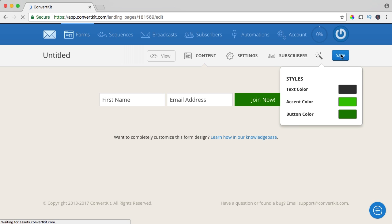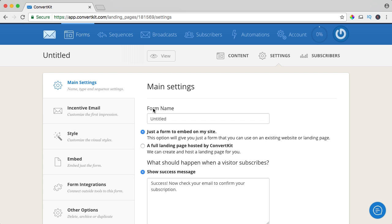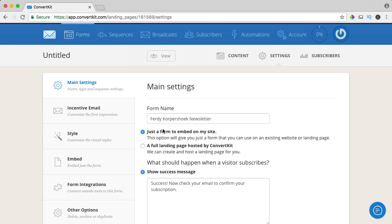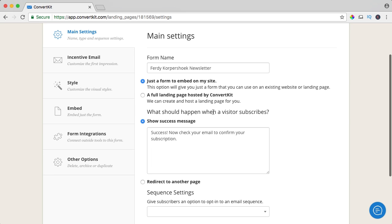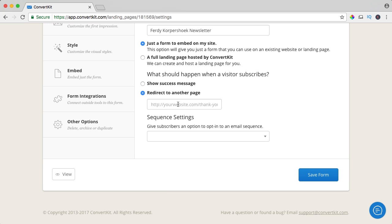Now we save it again and go to settings. Here it says the form name — you're the only one who sees this, it's just for your organization. So I will say 'Ferdy Corpus Hoek newsletter.' This is the form, not a landing page. What should happen when a visitor subscribes? You can show a message or you can send them to a different page and put a video there with 'thank you for subscribing, this is what you need to do' — it's up to you.